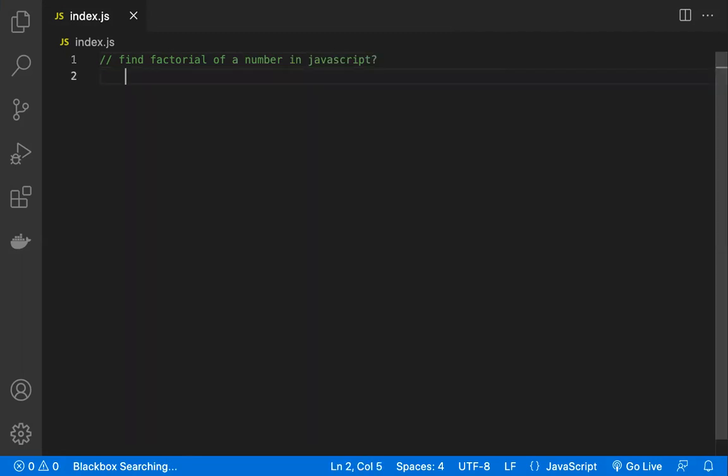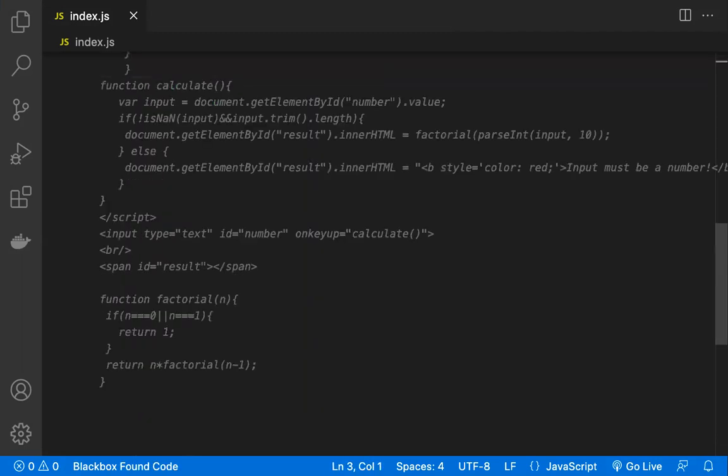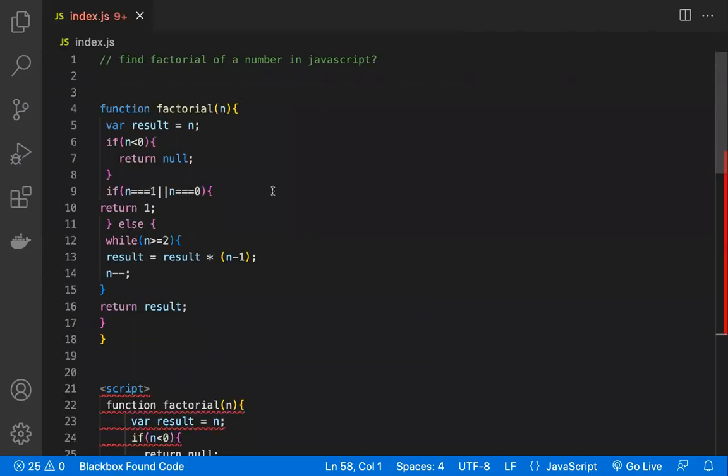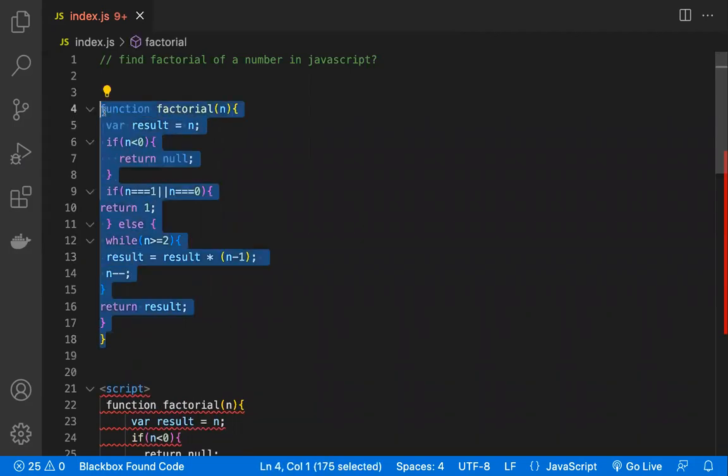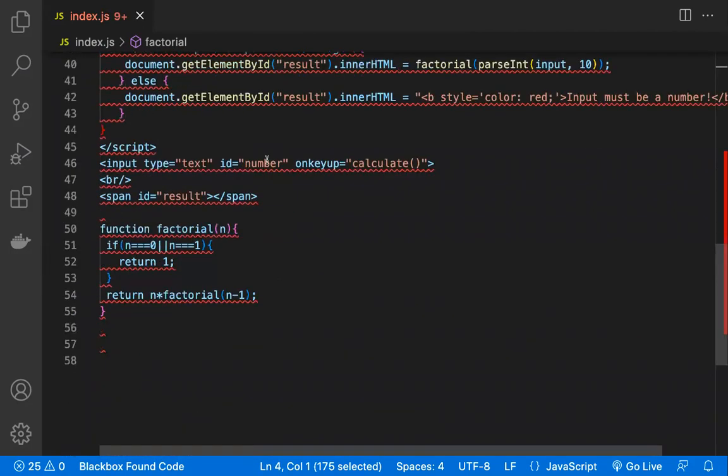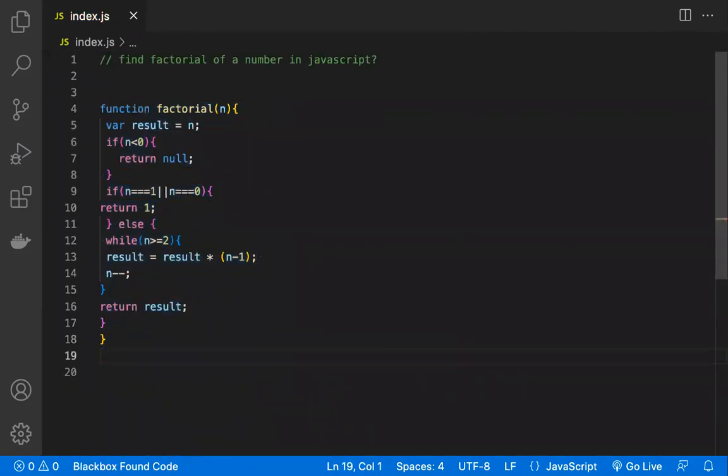You will be having all the code. Click and enter, and if you click tab, every code, the suggested code, will be coming. This is a suggested code as a JavaScript function to find the factorial of a number. They have also given a script where you can execute that by taking the input from the users.